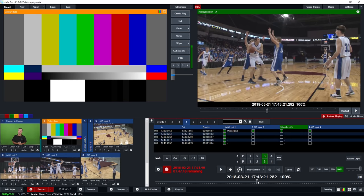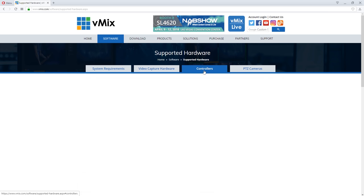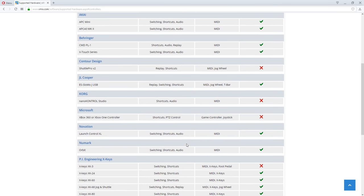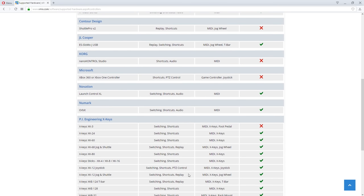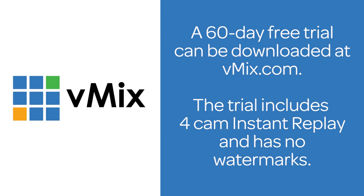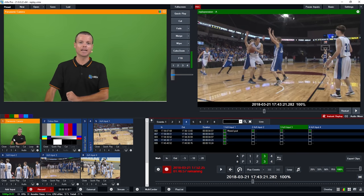For a full list of supported controllers, go to vmix.com, navigate to the Supported Hardware page, and check the Controllers tab. It will show the JL Cooper models, MIDI controllers, and Xkeys controllers — noting which ones have jog and shuttle controls so you can easily locate the controller that suits your requirements. Thanks for watching this replay video. Download the trial from the website to use the 60-day trial, read the documentation, and check out the YouTube channel for videos covering a variety of vMix features.